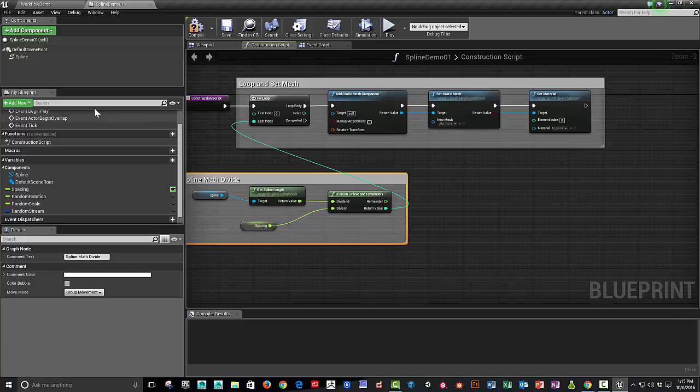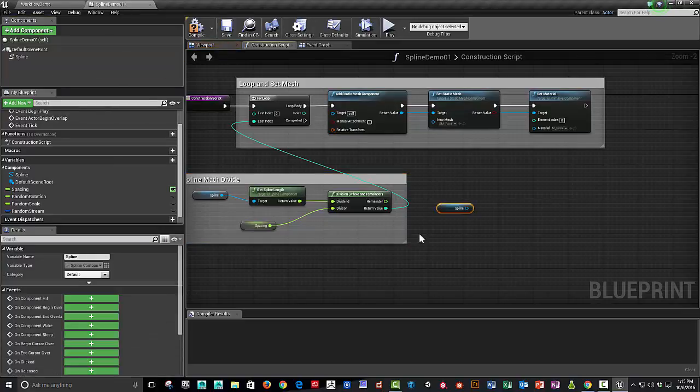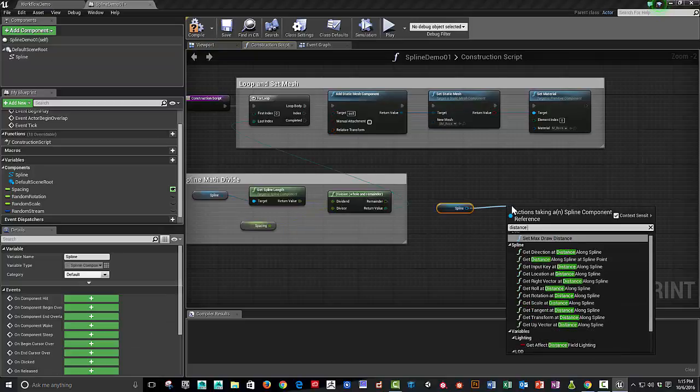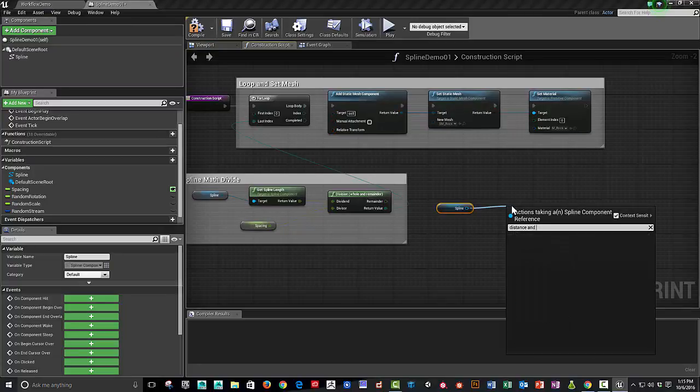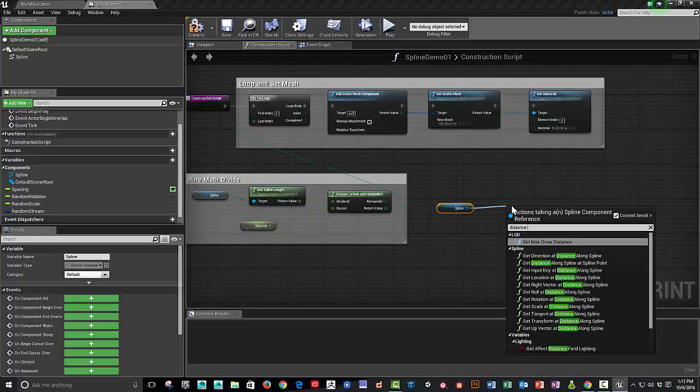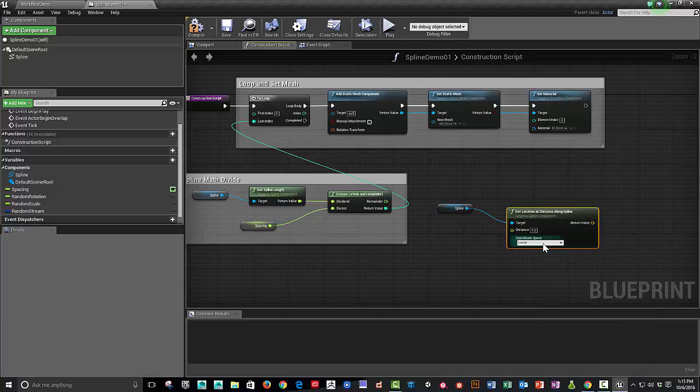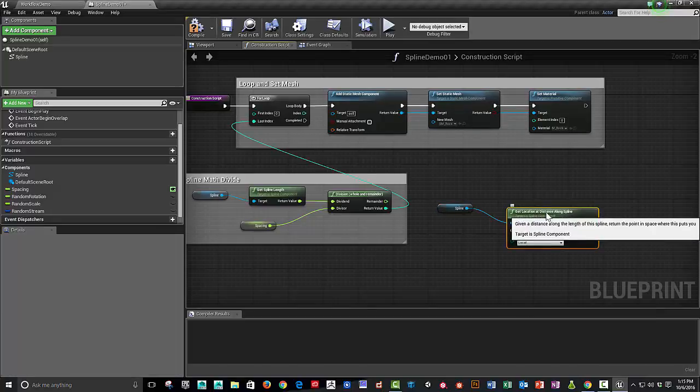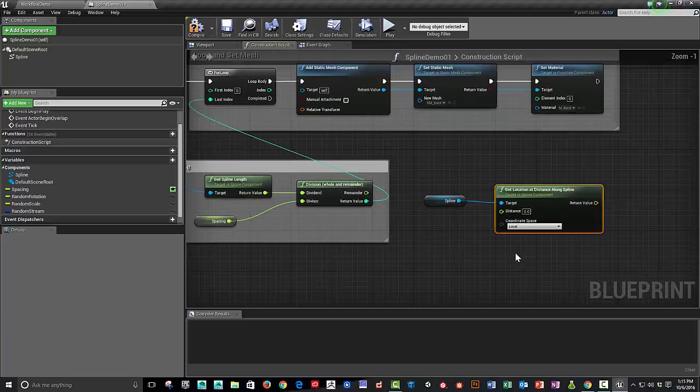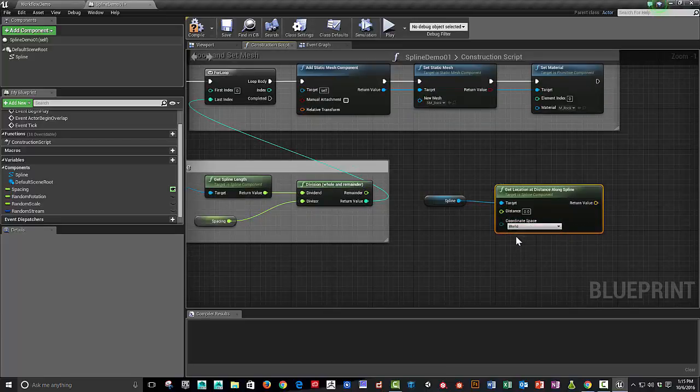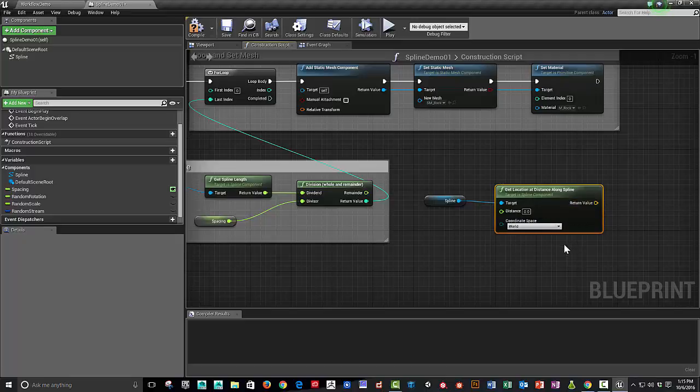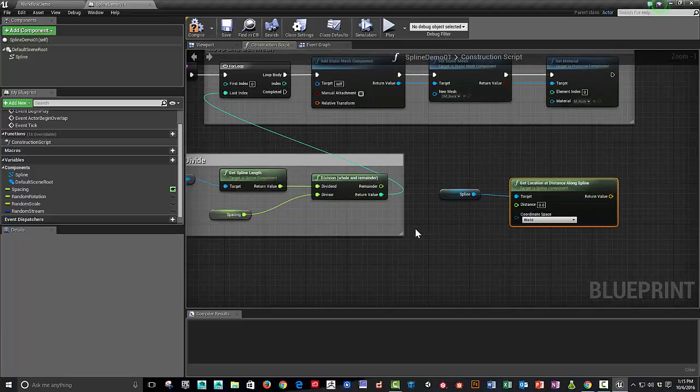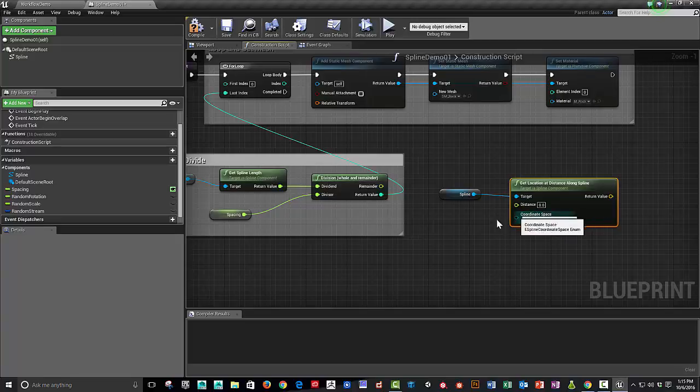So we're going to need the spline variable again. We're going to get the distance and location of the spline. So the location at distance along spline. And we can set this to local or world. We can explain that in a little bit.